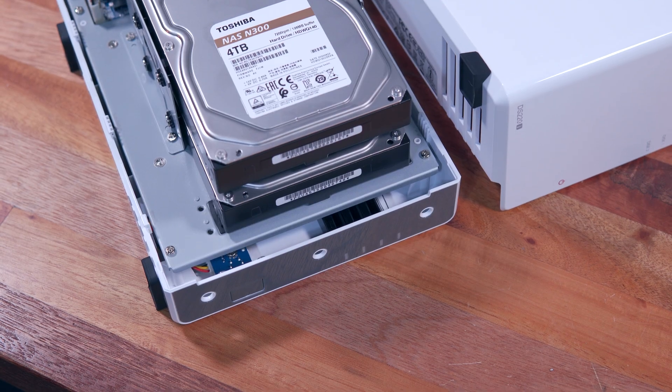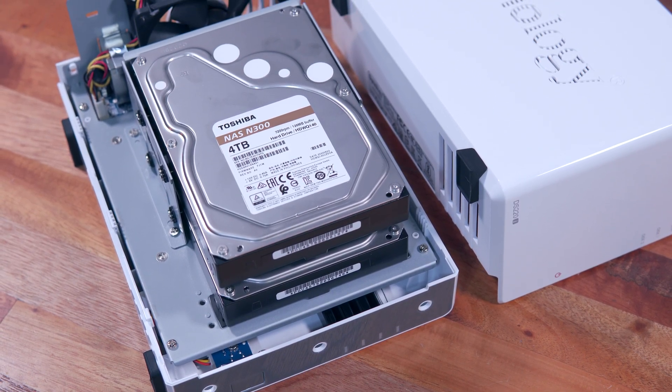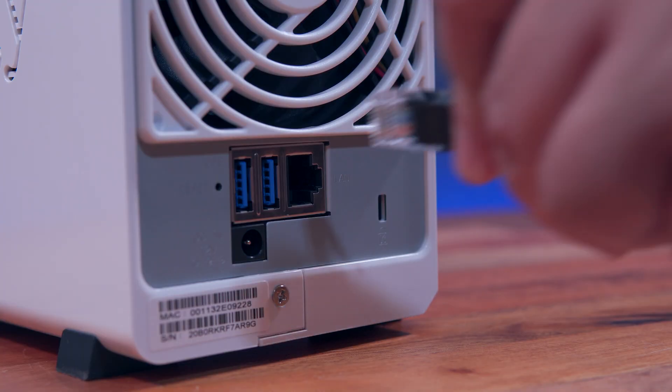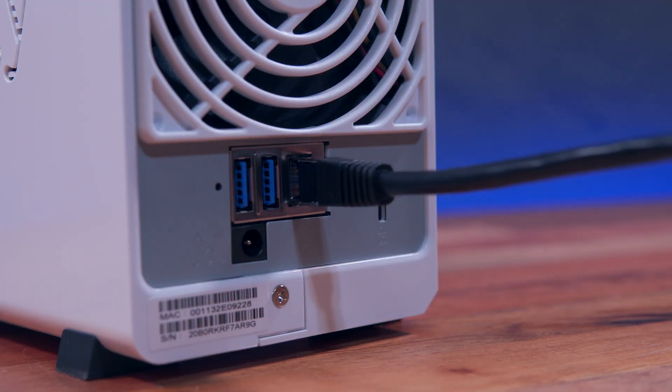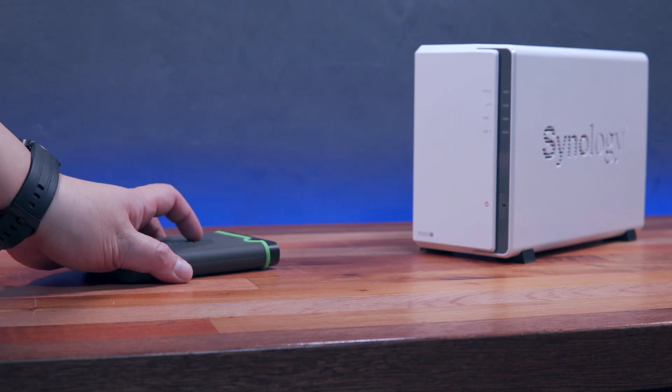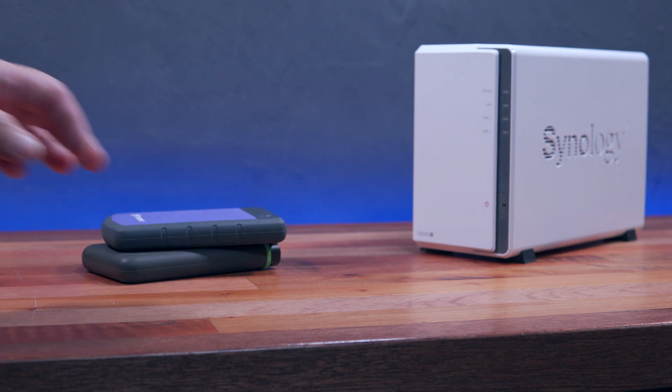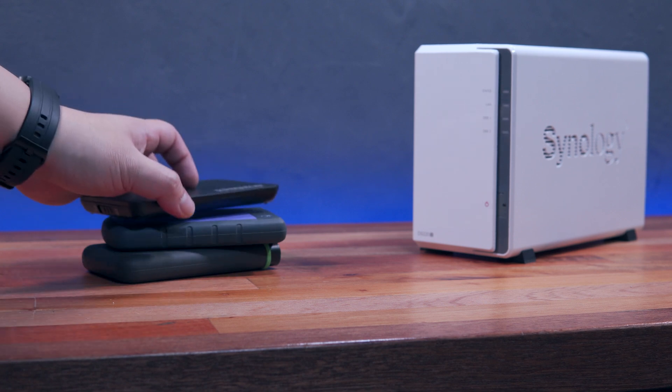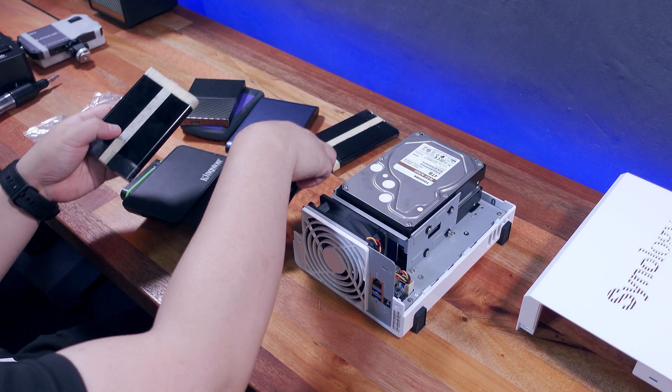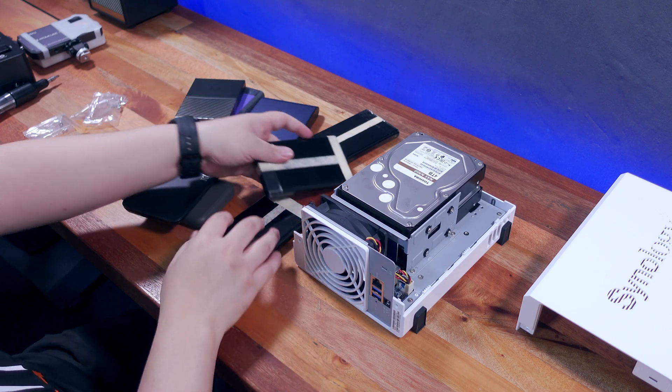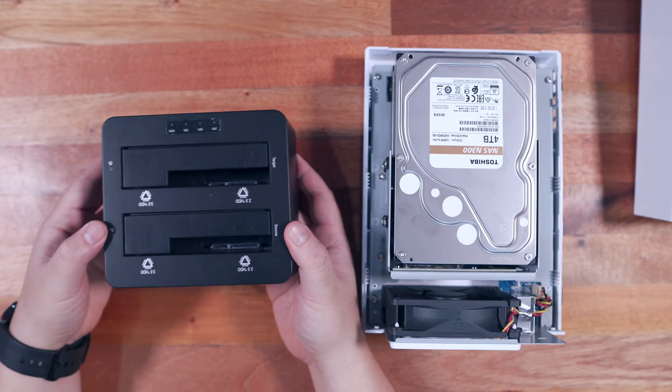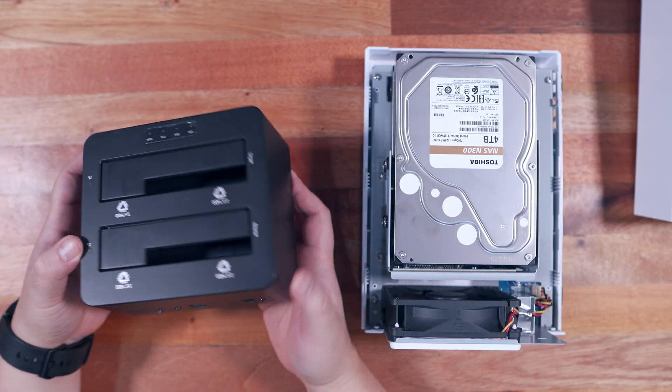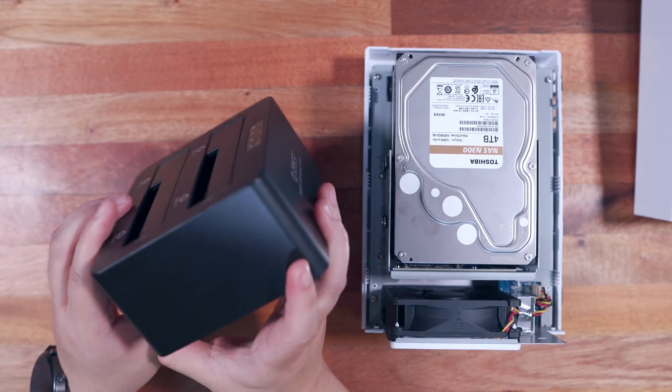Today I'll share with you what a NAS or network attached storage device is as simple as possible, and why it is an overall better solution when it comes to backing up your files and managing your data in general, in comparison with just using external hard drives, enclosures, docking stations, or even cloud storage options.